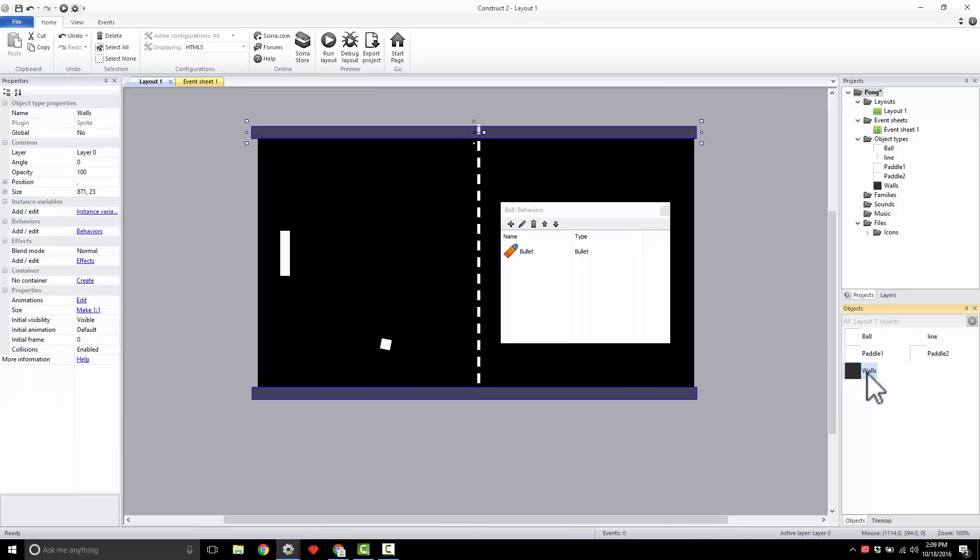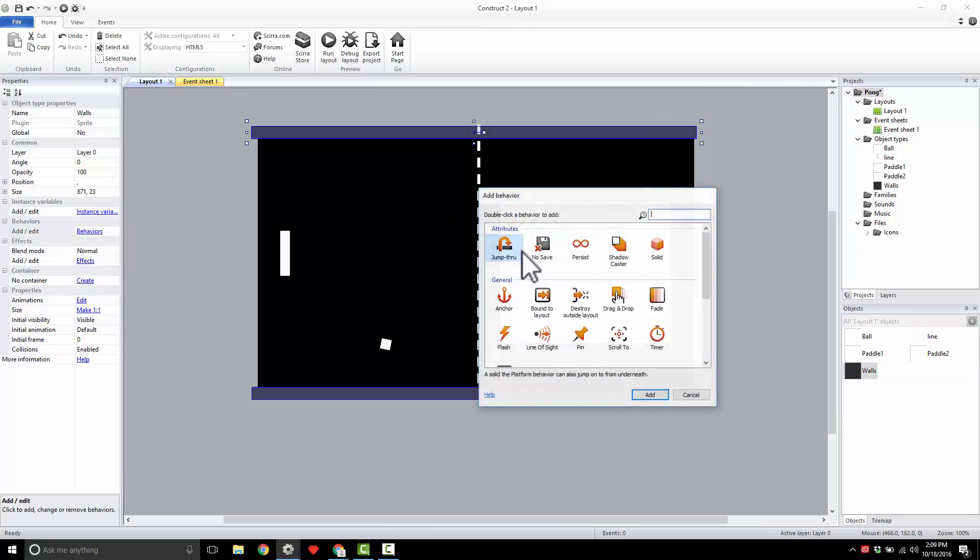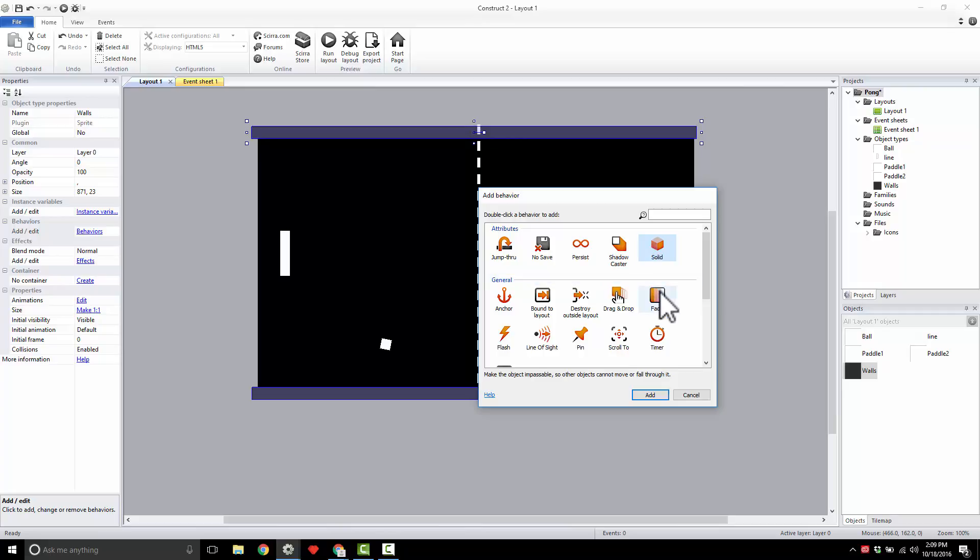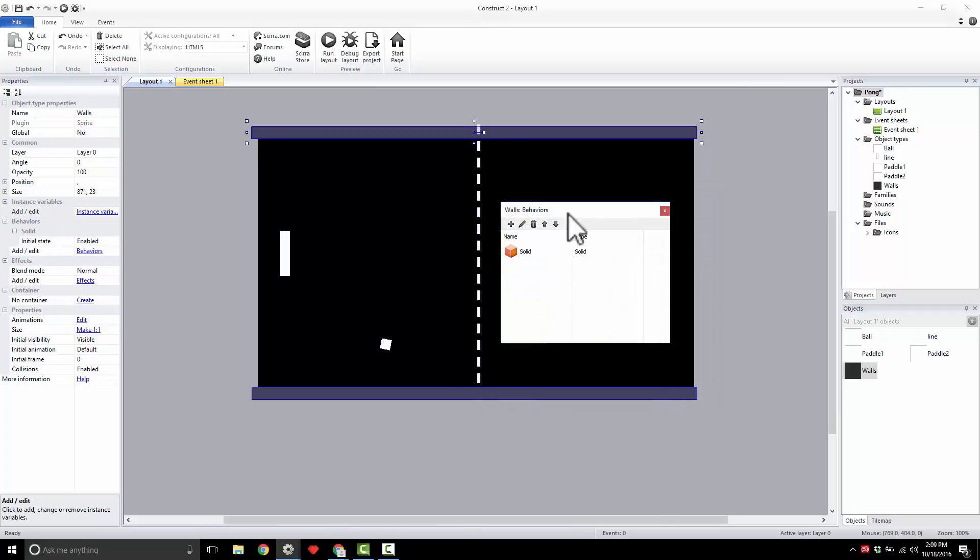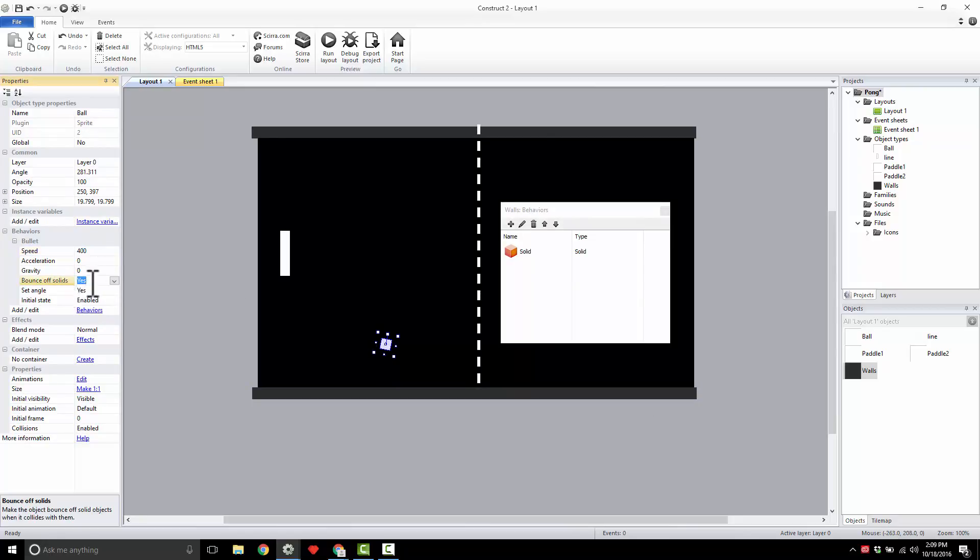I'm going to come to my walls and set up a behavior of Solid. You're going to use Solid over and over - it's how you get a character walking on something, how you make a wall, all that stuff. When we add the solid behavior to our wall, this ball with Bullet physics has this flag that says bounce off solids.